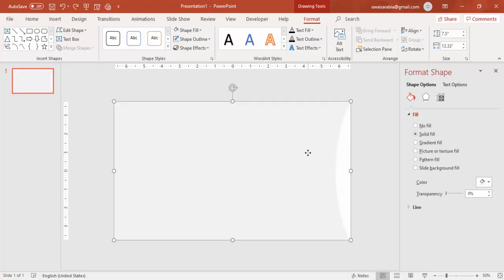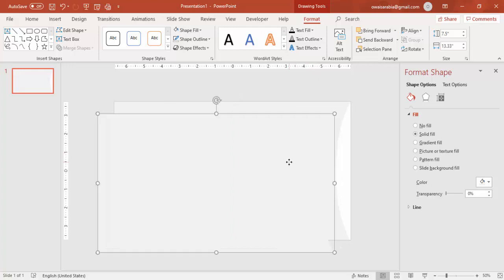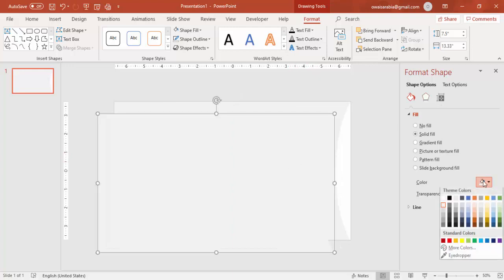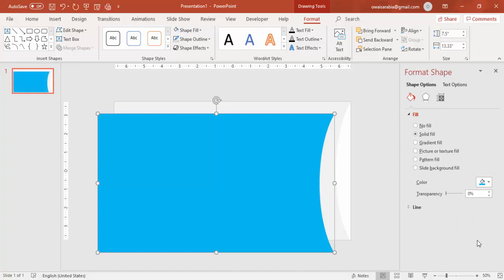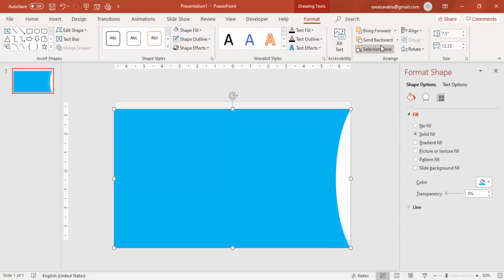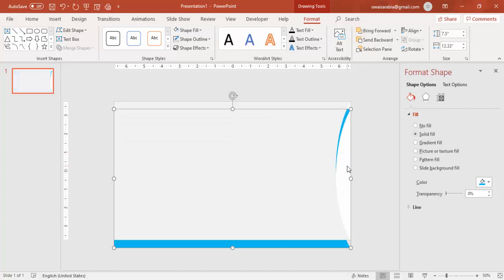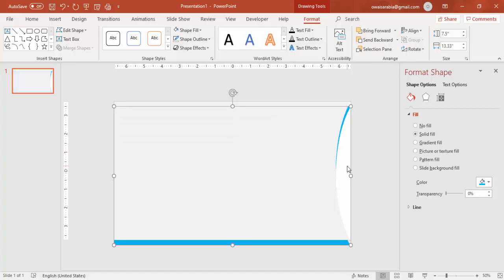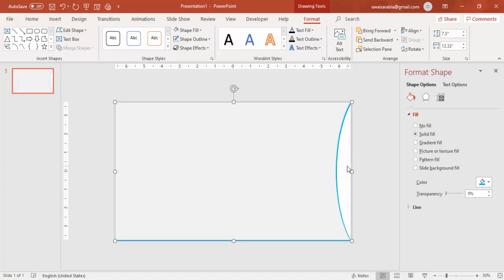I'm going to press Ctrl+D to add one more copy and give a different color to this — for example a light blue color. Then I'm going to send this back so that only a small part is visible, something like this.